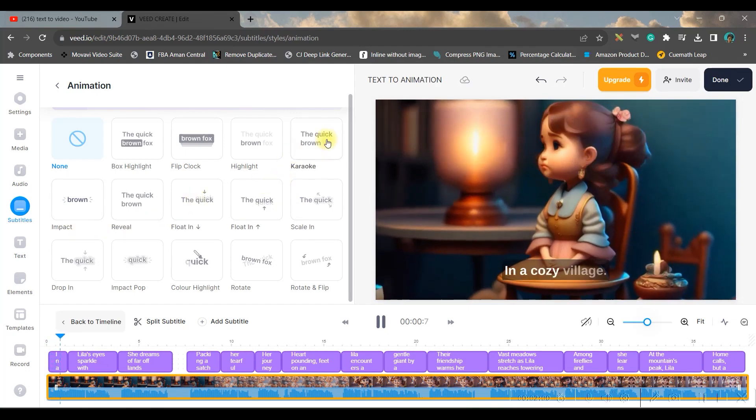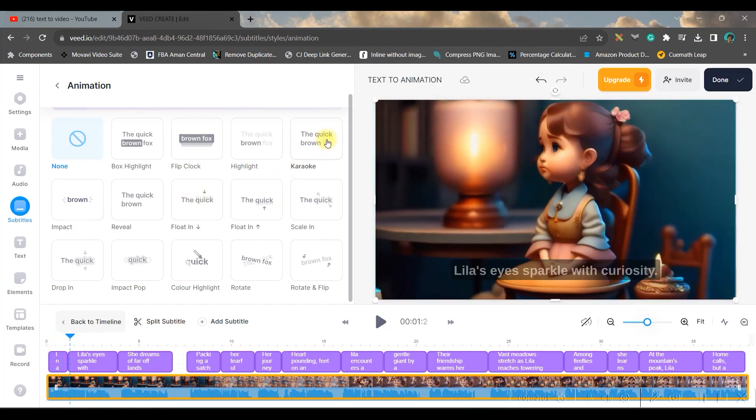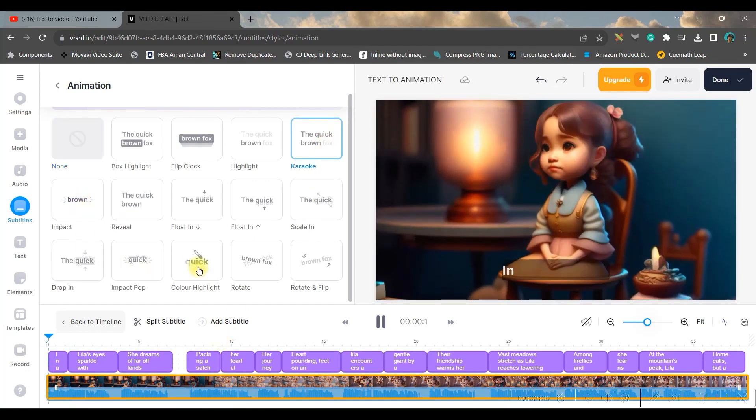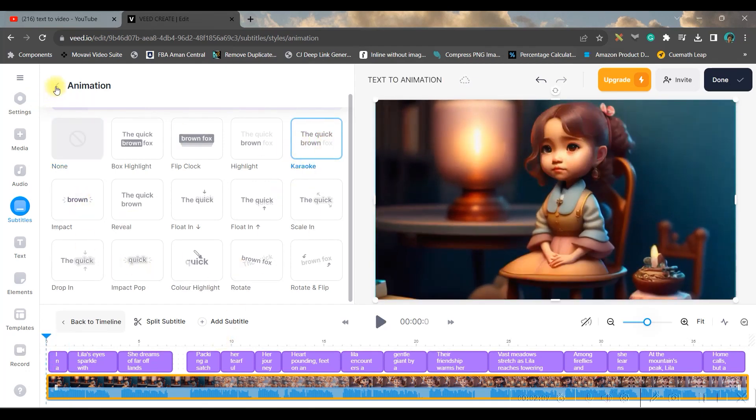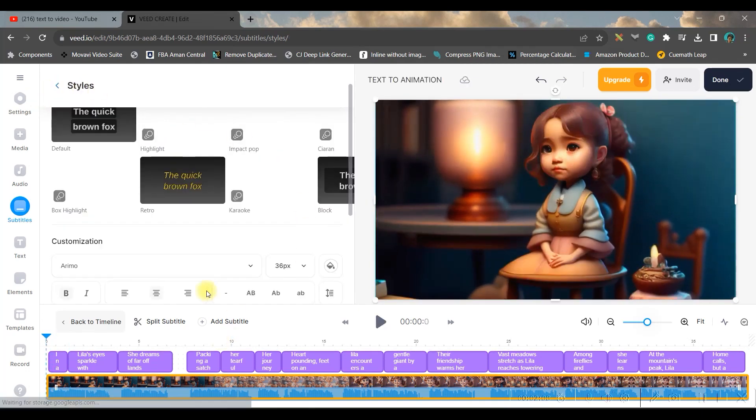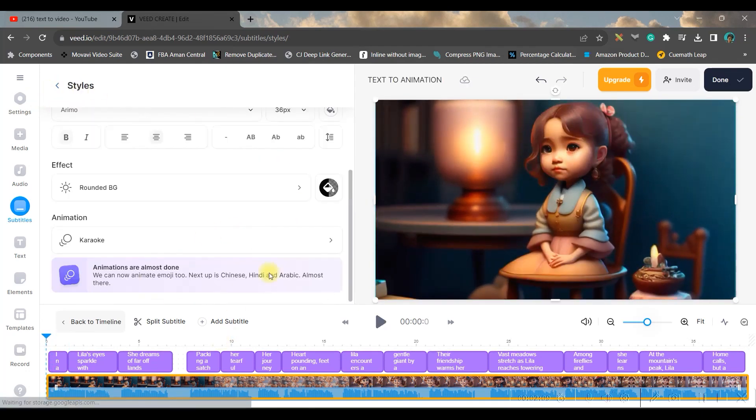And secondly, the animation. You can animate your video. For me, the best one is karaoke. This is the best one, I mostly use this one. So you can select this and then you can go back. And finally, once you're ready, you can just play it from here.